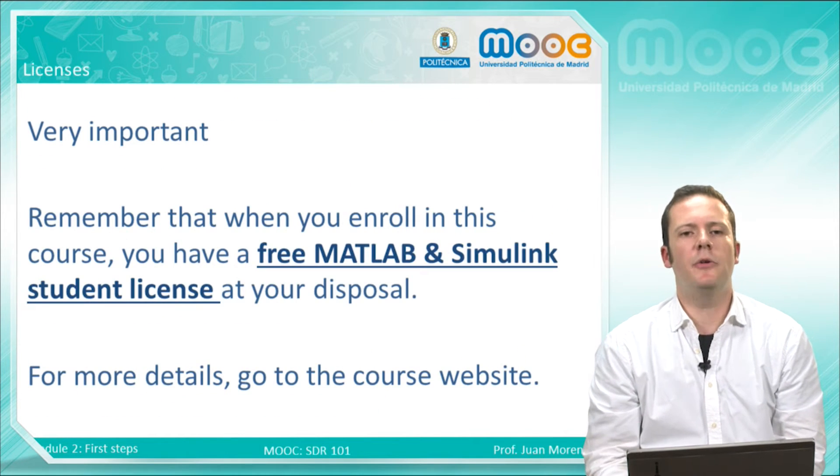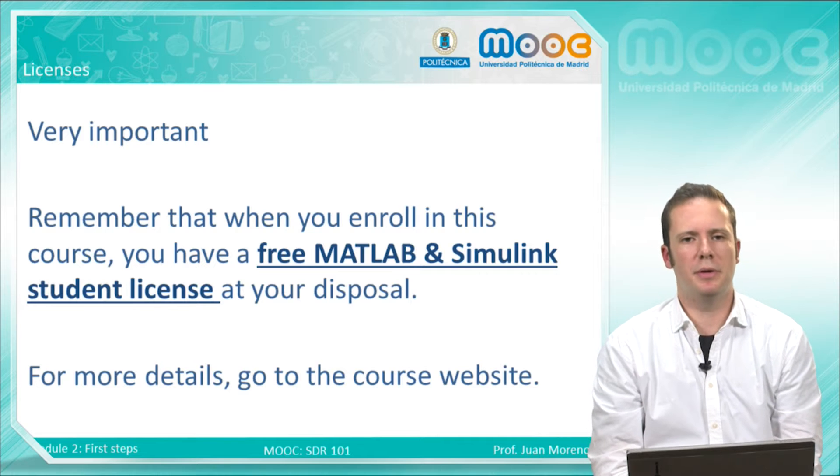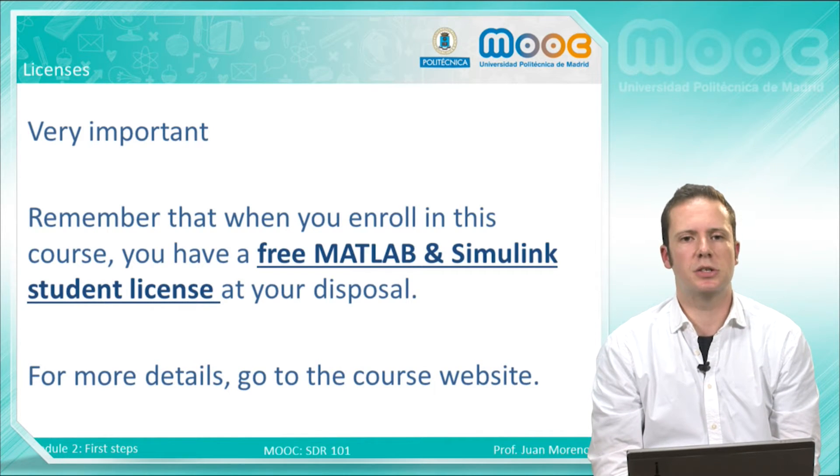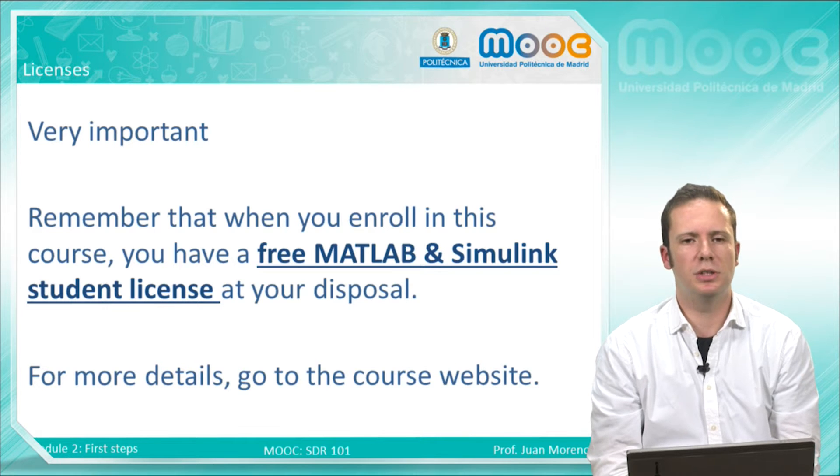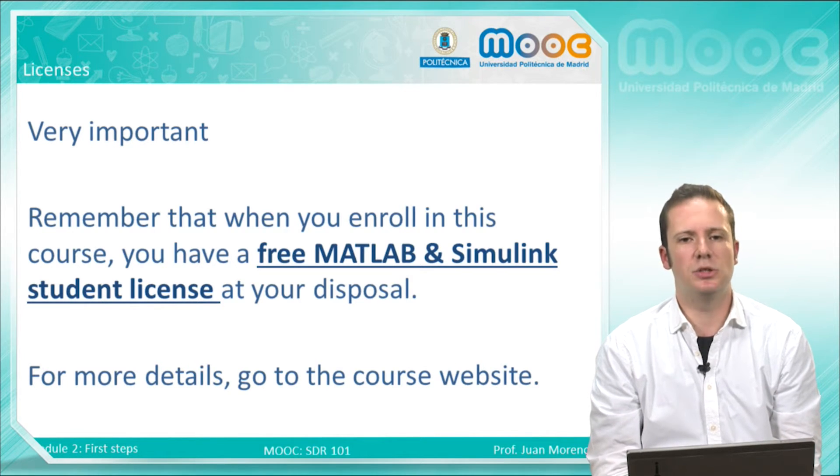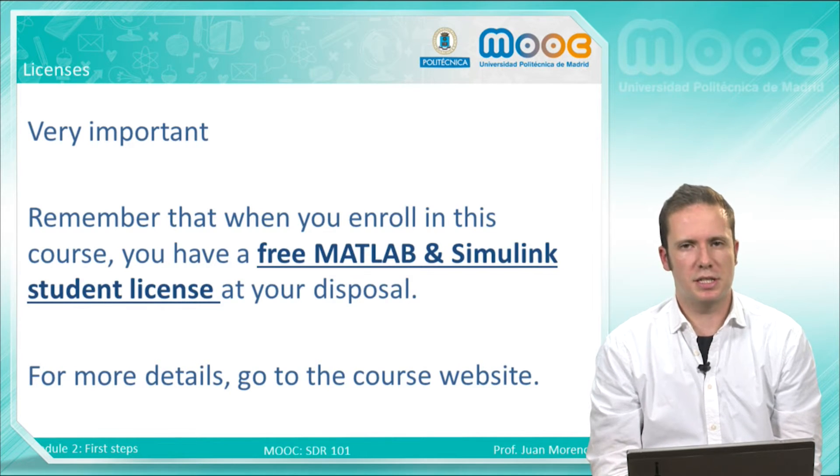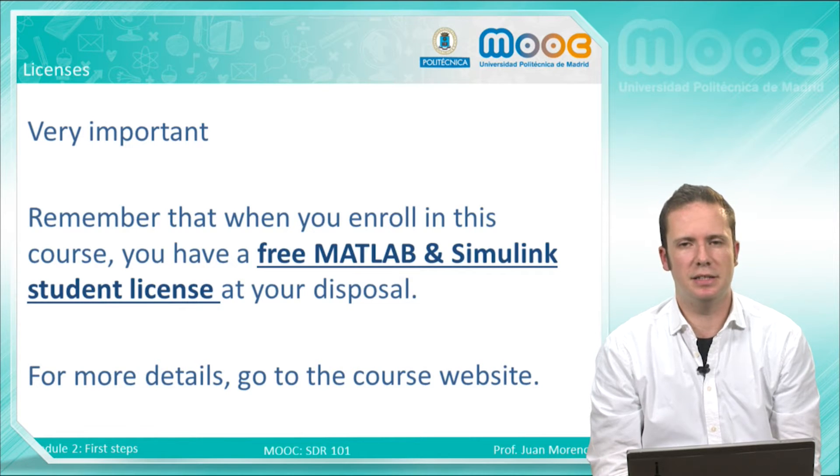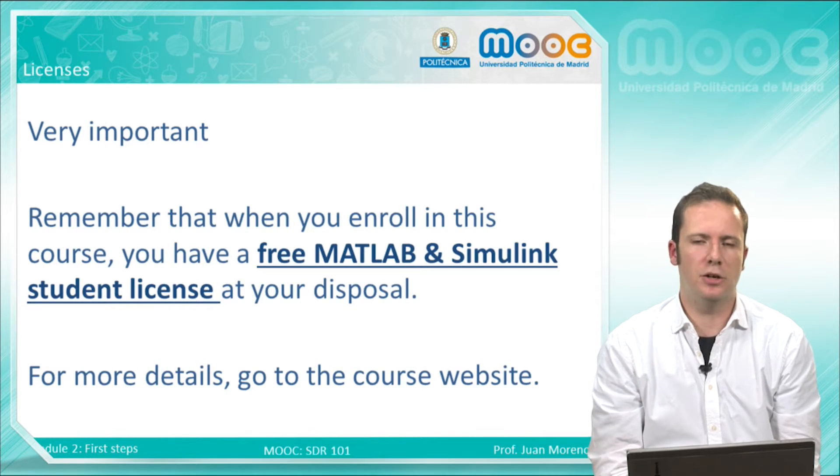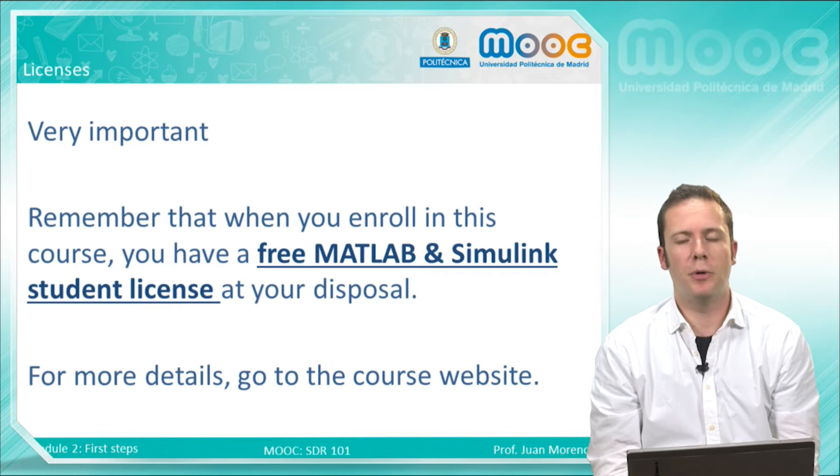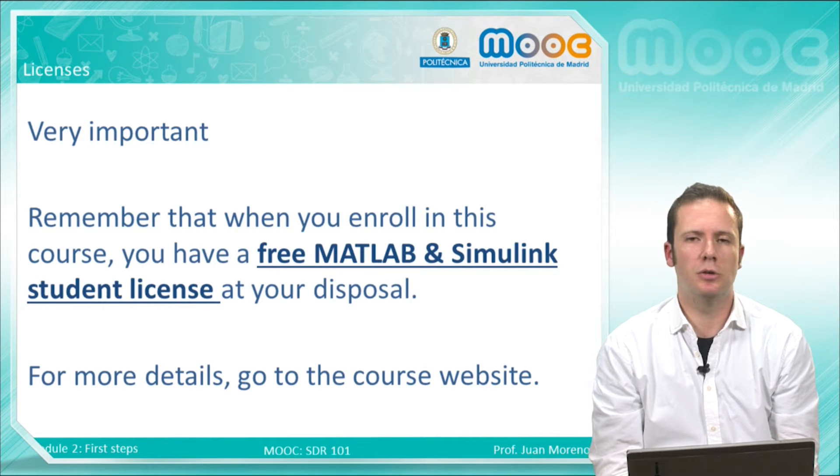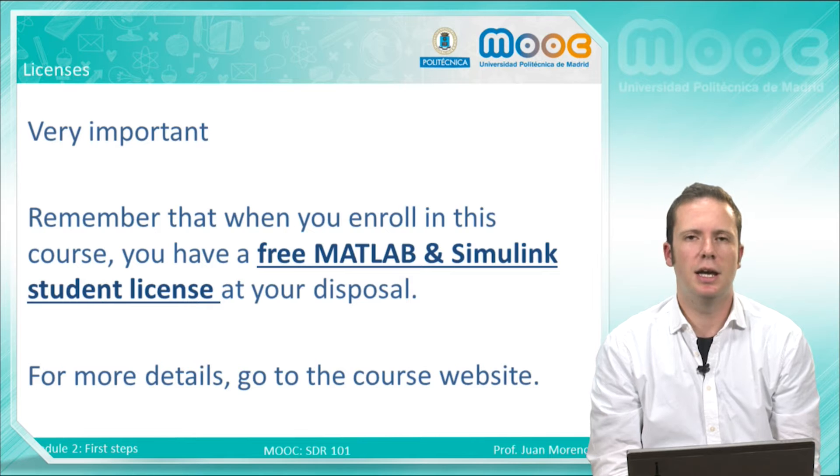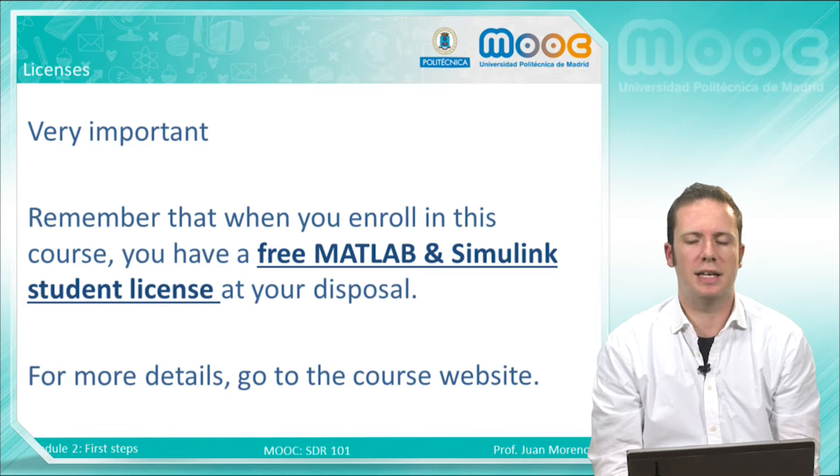It's very important to remember that when you enroll in this course, you have a free MATLAB and Simulink student license at your disposal. This student license comprises all the toolboxes and support packages that are needed in this MOOC and also many others. So for more details, please go to the course website to see how to install this student license.